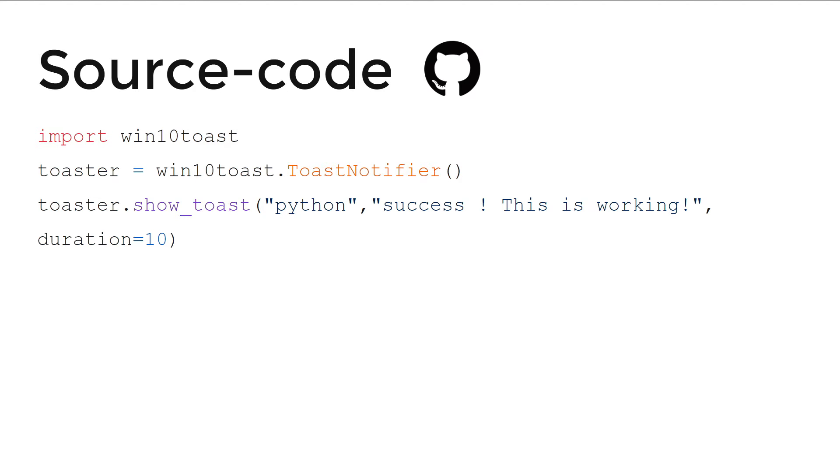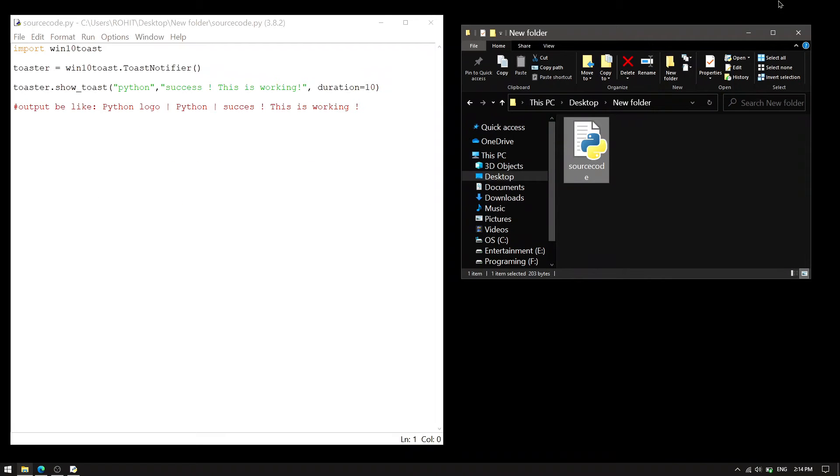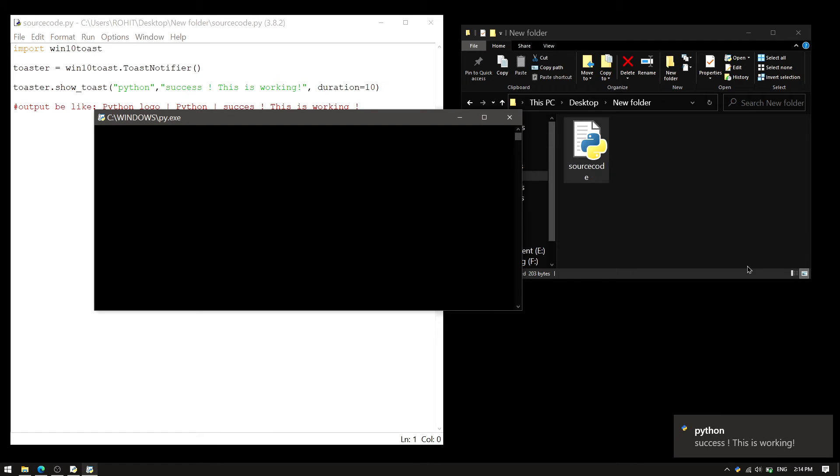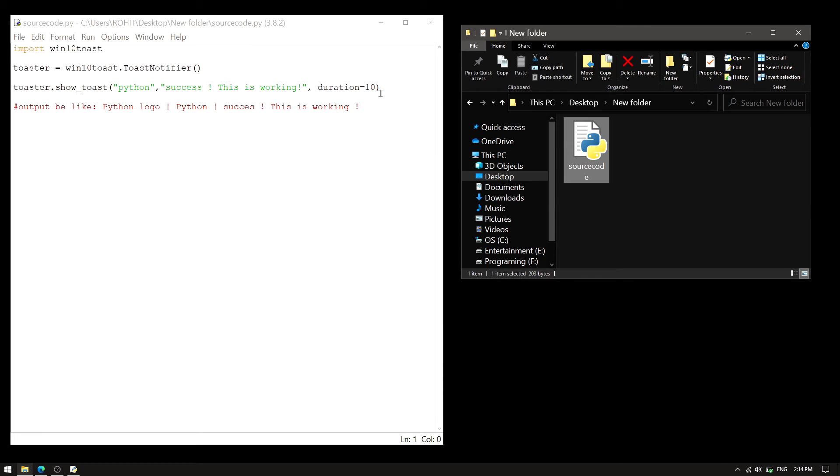So let me show you the demo. We have the source code in a folder - we have to do nothing, just click on the source code. As soon as we do that, a notification will appear in the bottom right corner and it will stay for 10 seconds because we have set the duration to 10 seconds. After 10 seconds it ends, and that's it.